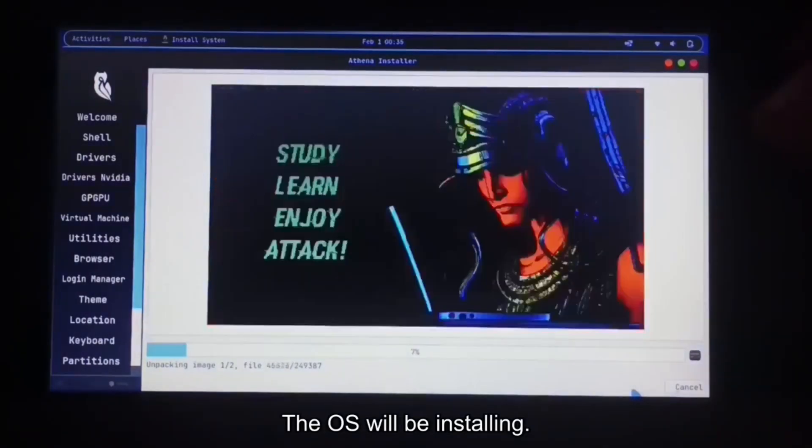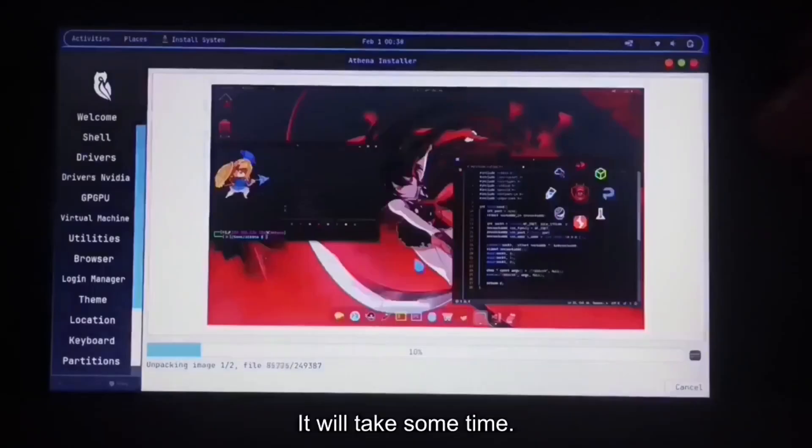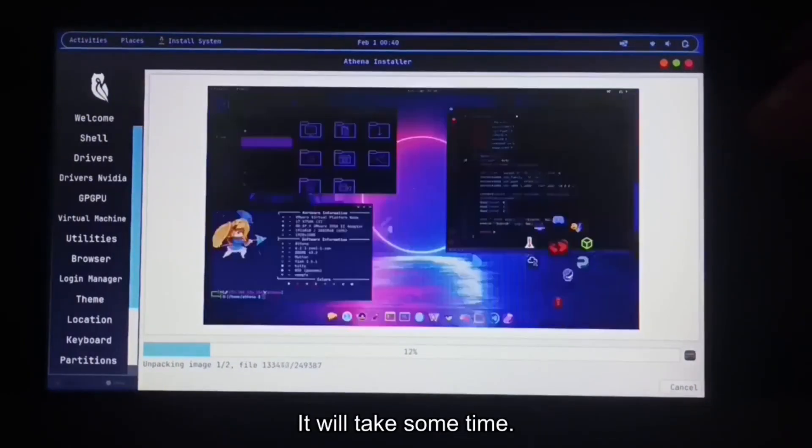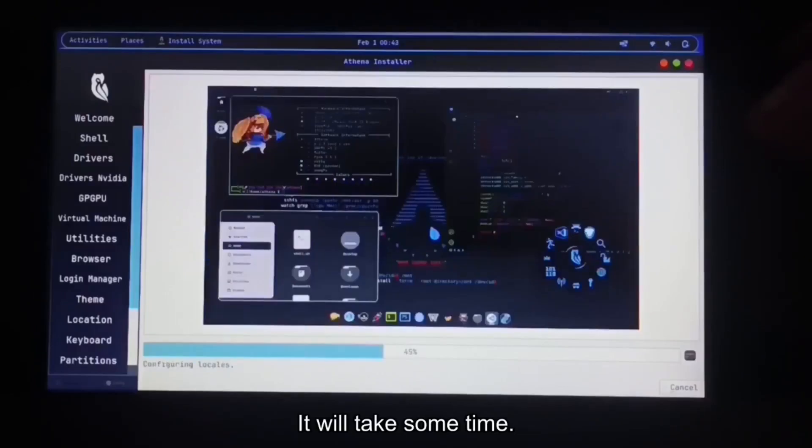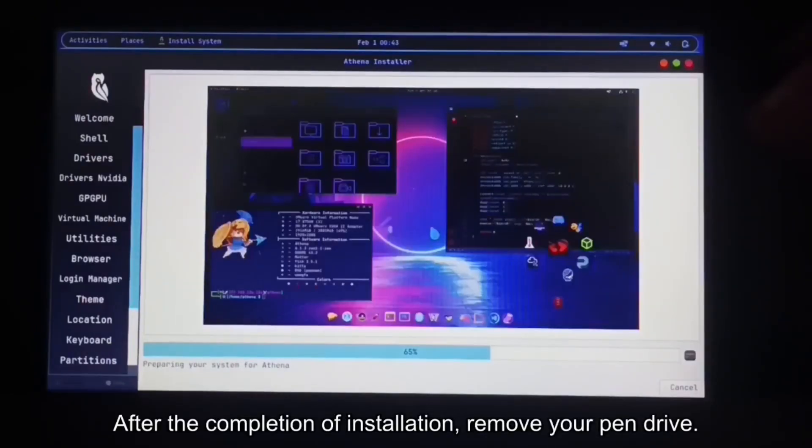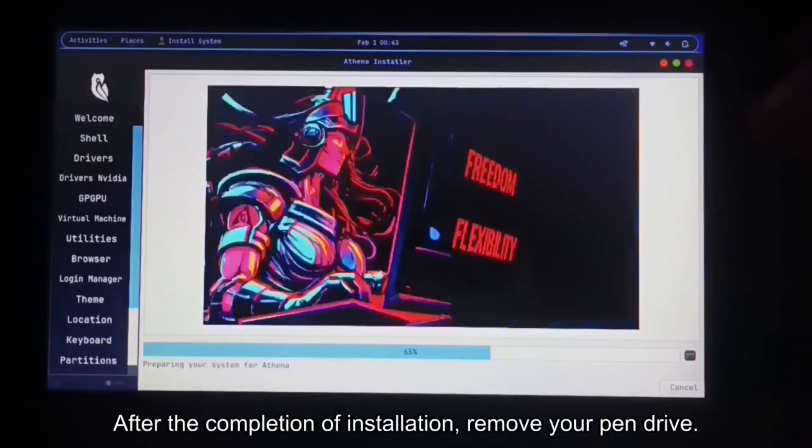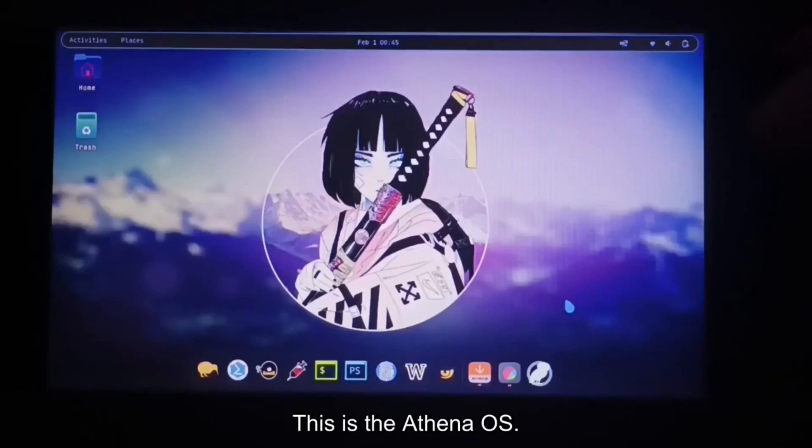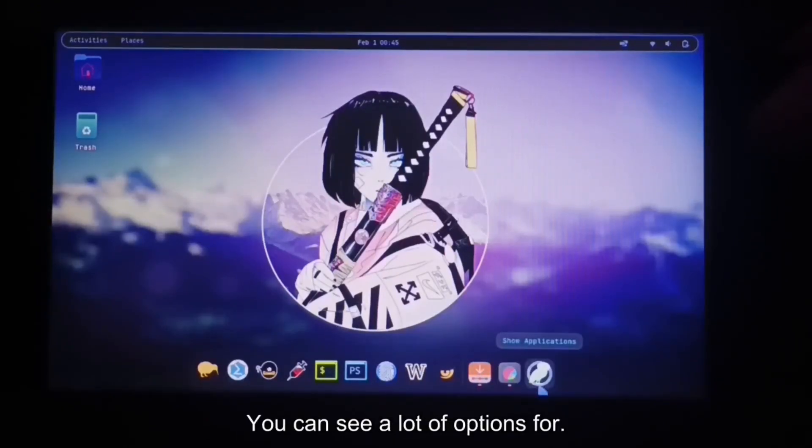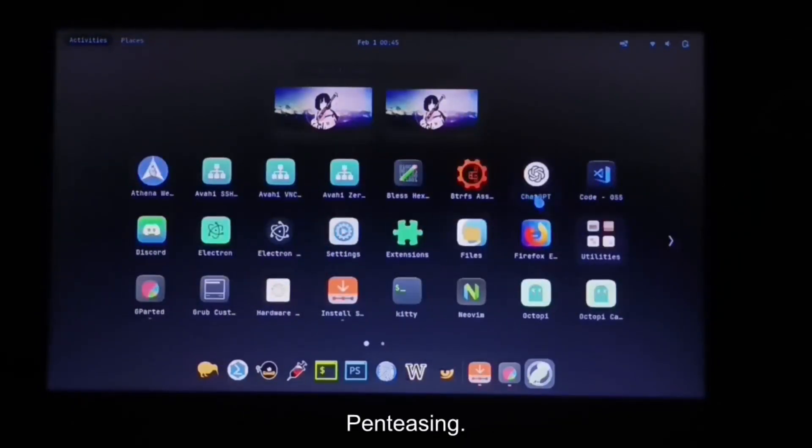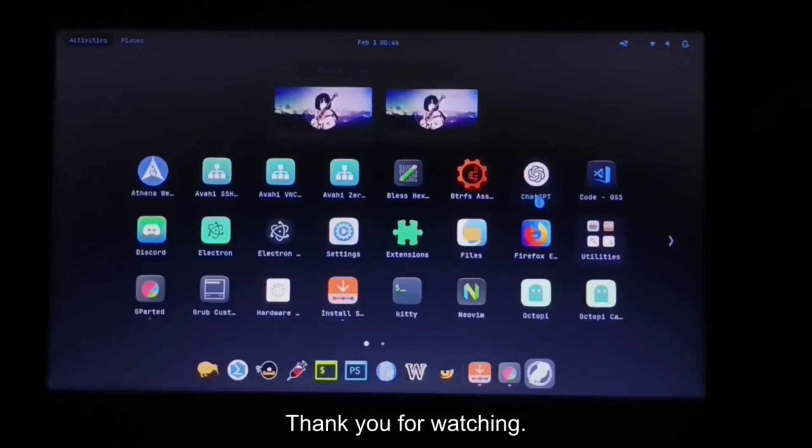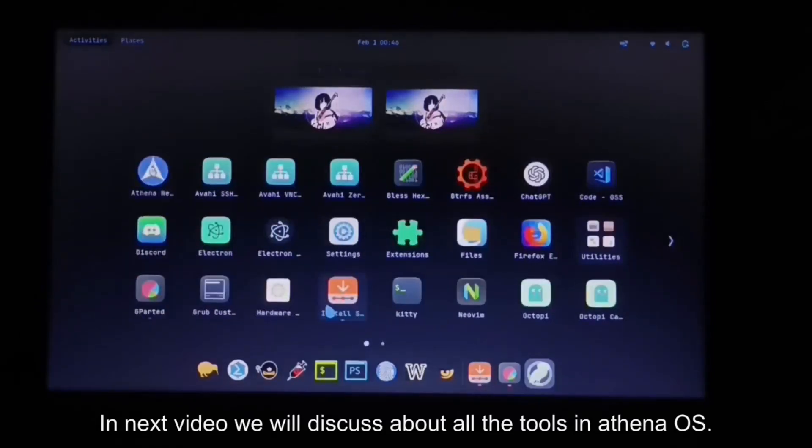The OS will be installing. It will take some time. After the completion of installation, remove your pen rod. Next video we will discuss about all the tools in Athena OS.